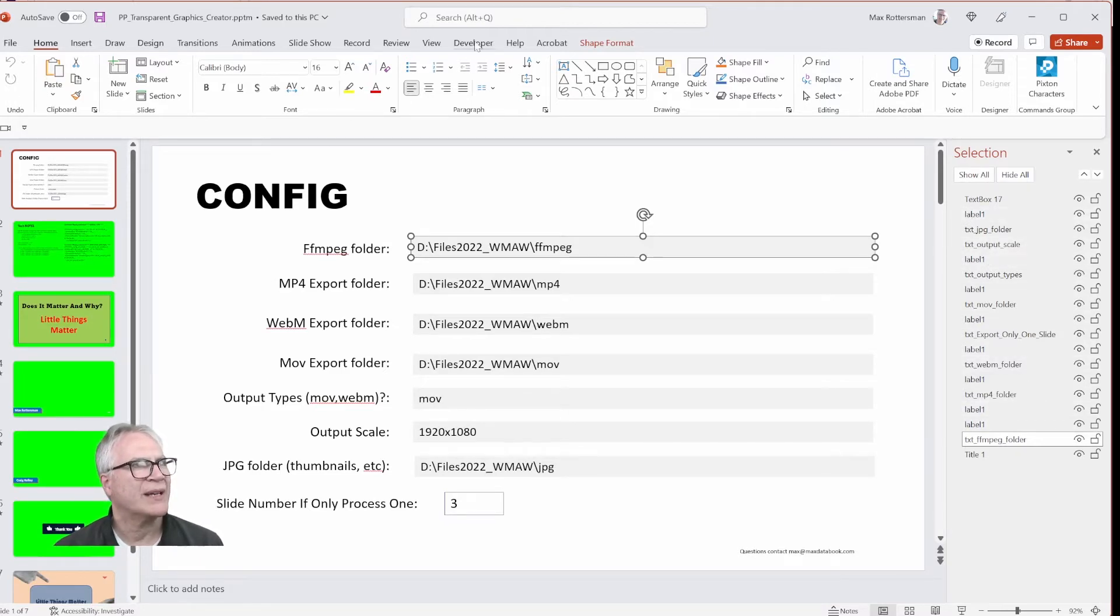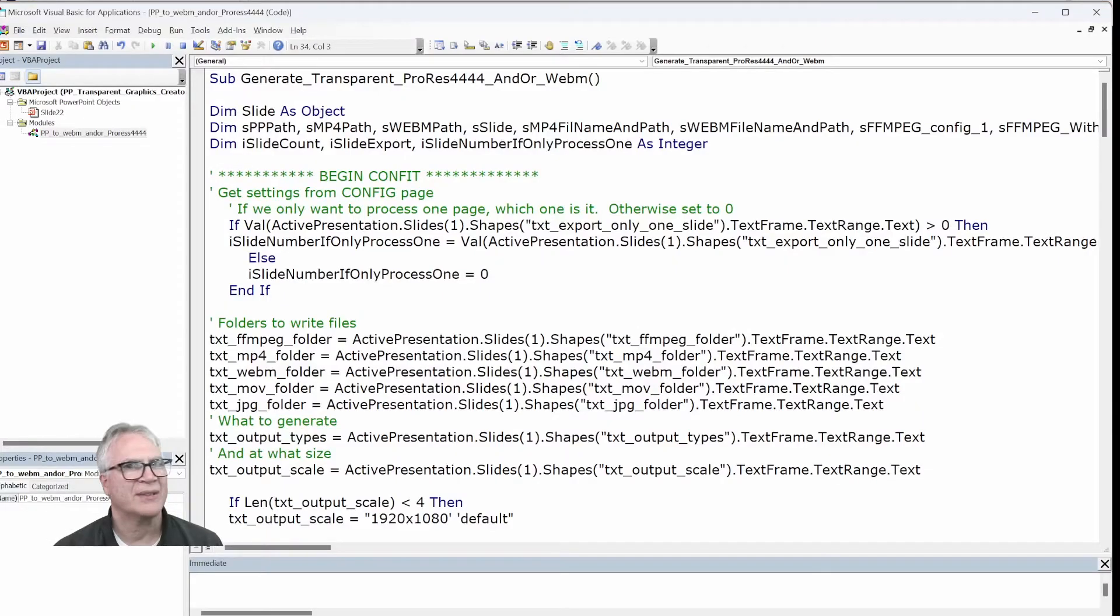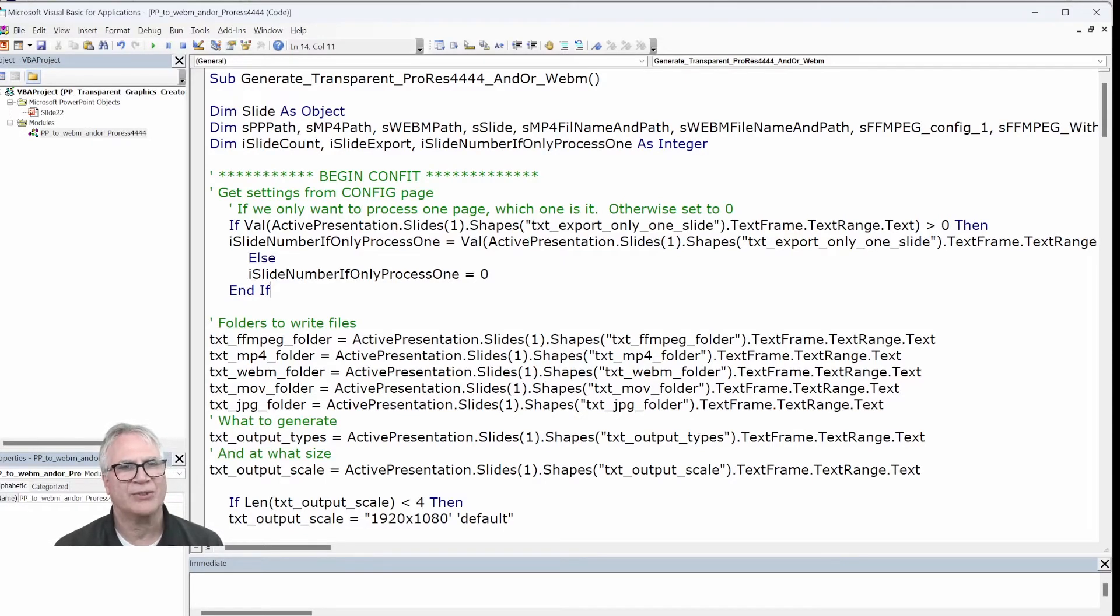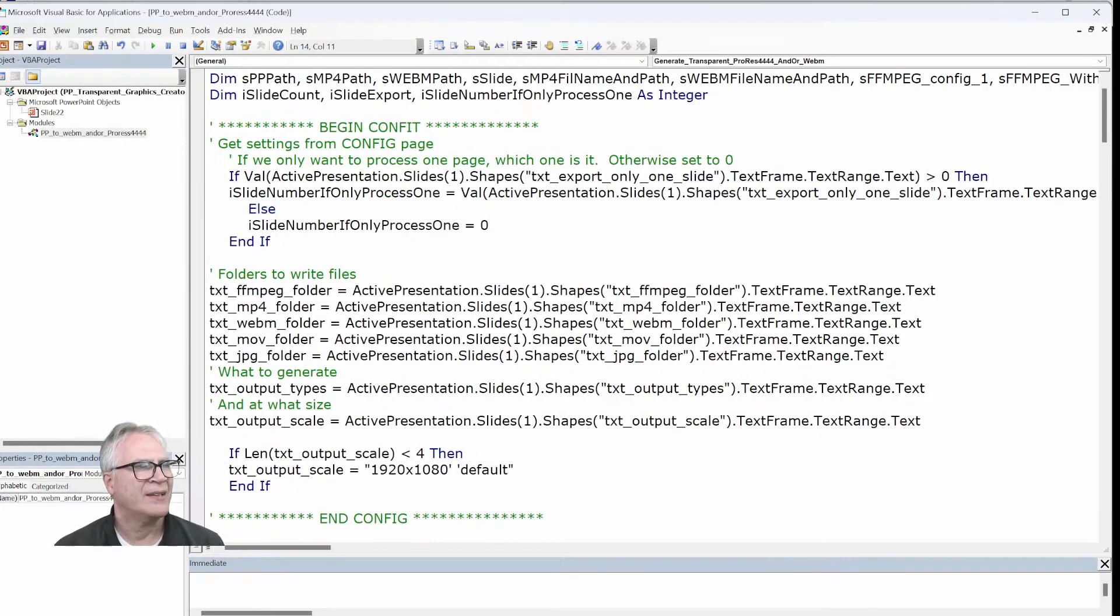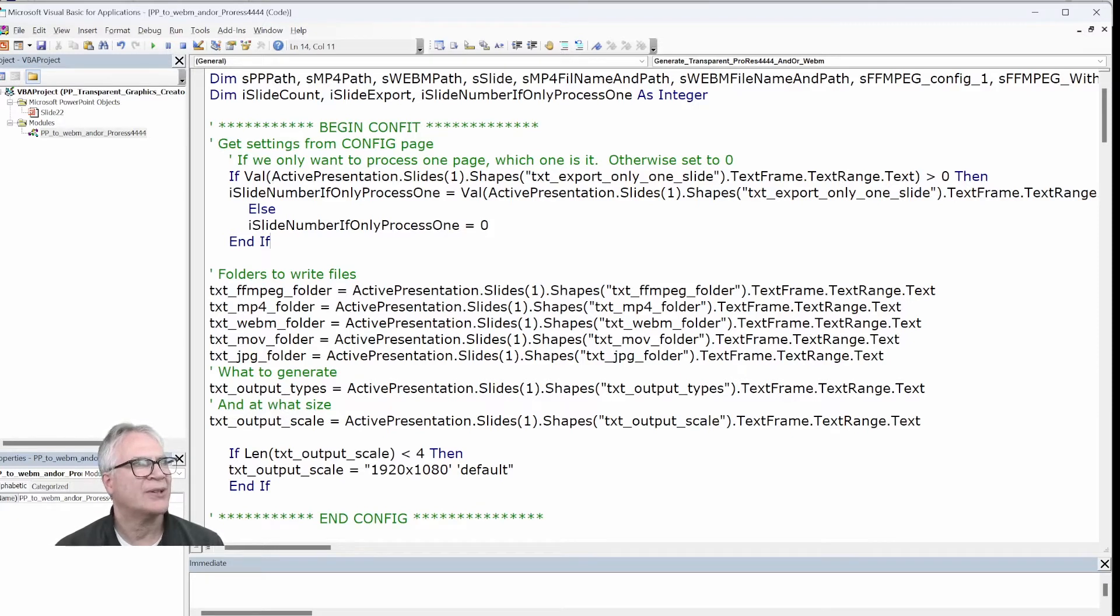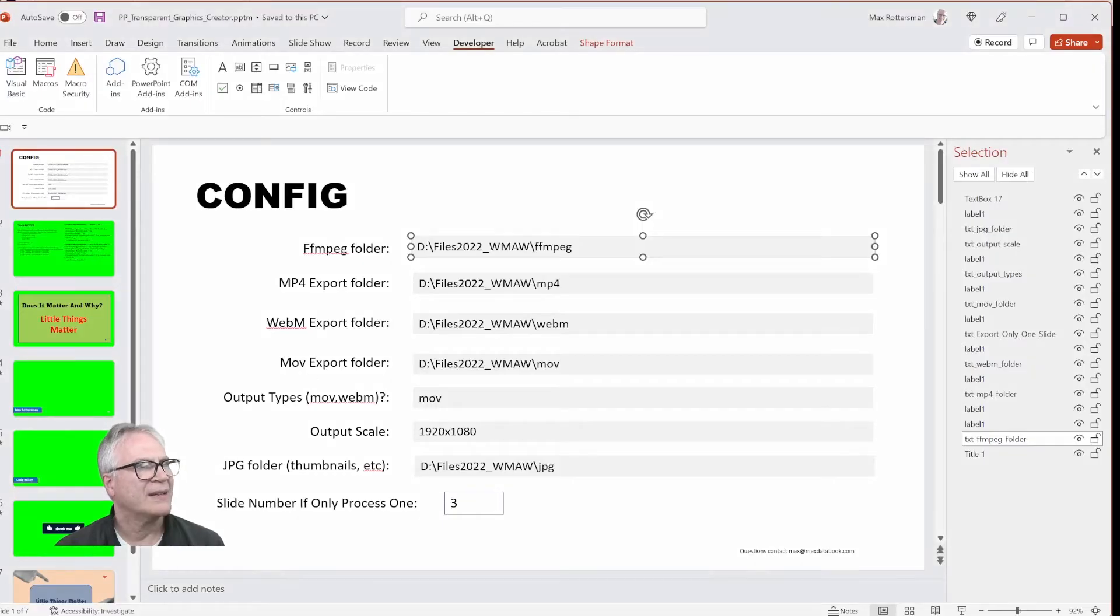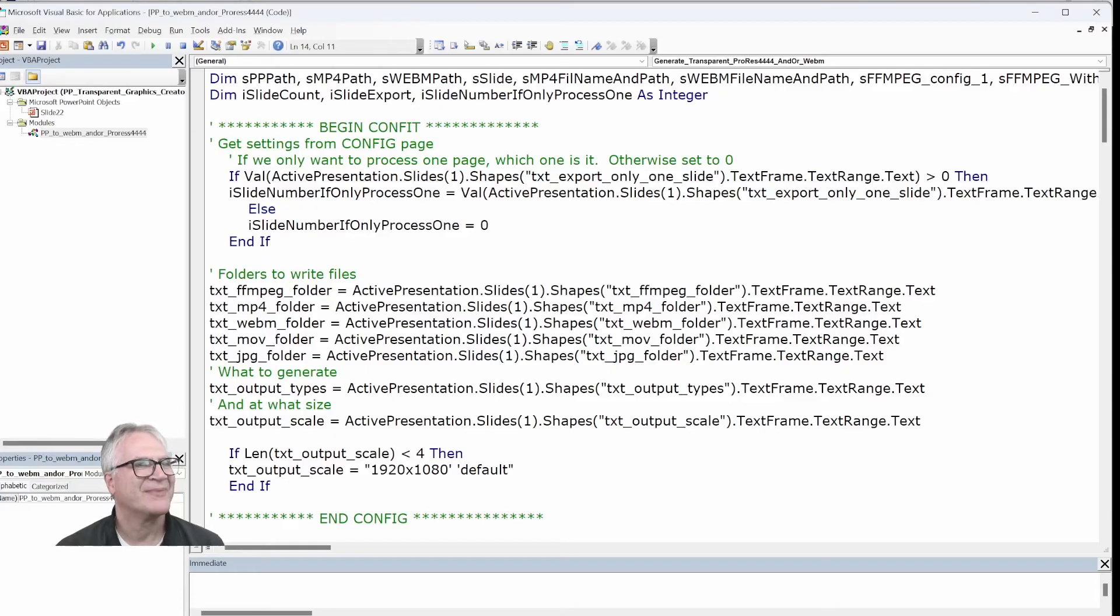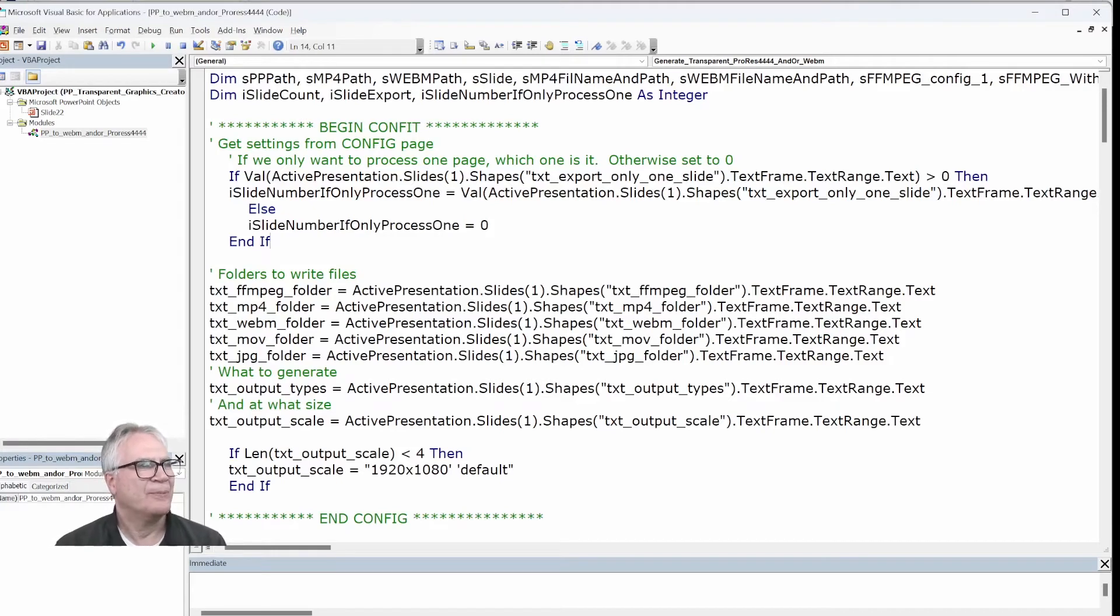So in Visual Basic, I have one procedure, and what it does is, first of all, it uses that how many, do you want to just do one slide, do you want to do them all? It figures out that here, and basically here's where it gets the values. So for the FFmpeg folder, it uses active presentation slides one, shape, shapes text FFmpeg folder. And if we go back to this thing, if we look here, that's what it is down here. You can see that's the name. So we match this name to what we're going to want to call in the VBA code.